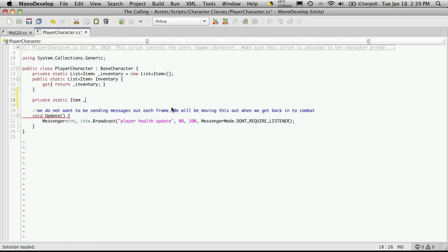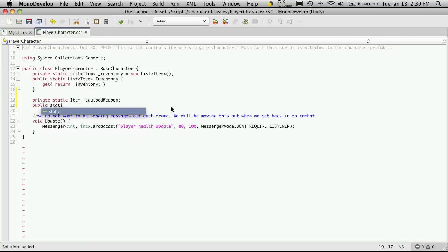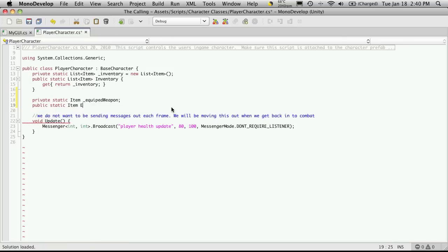And I'll call it equipped weapon. And then I'm just going to set some public accessors for it. So, public, static, item. And I'm actually going to call this equipment. Well, let's just start off. Let's keep it simple. Equip weapon.